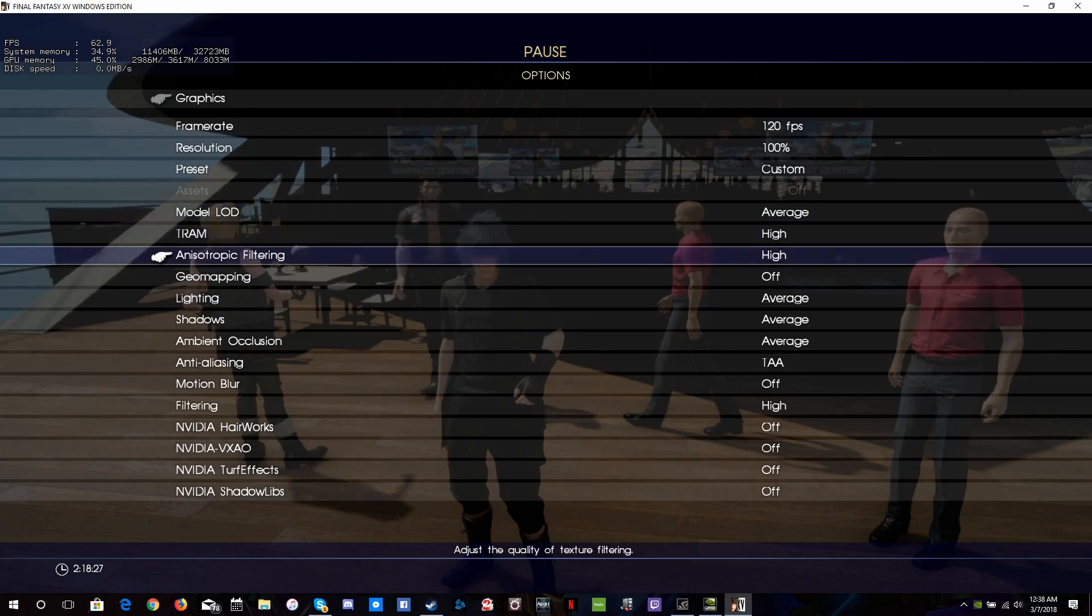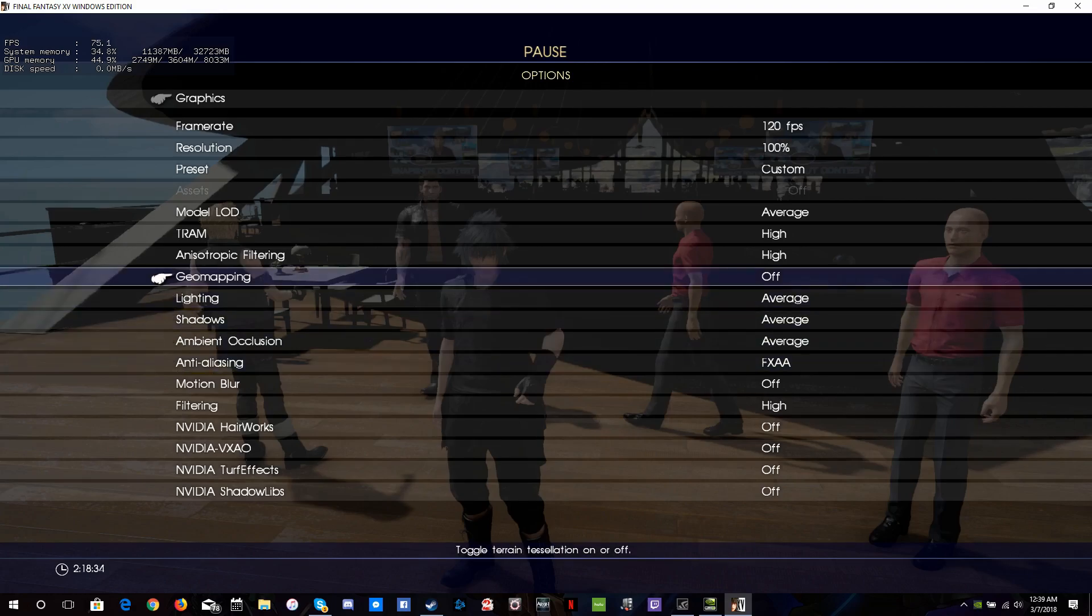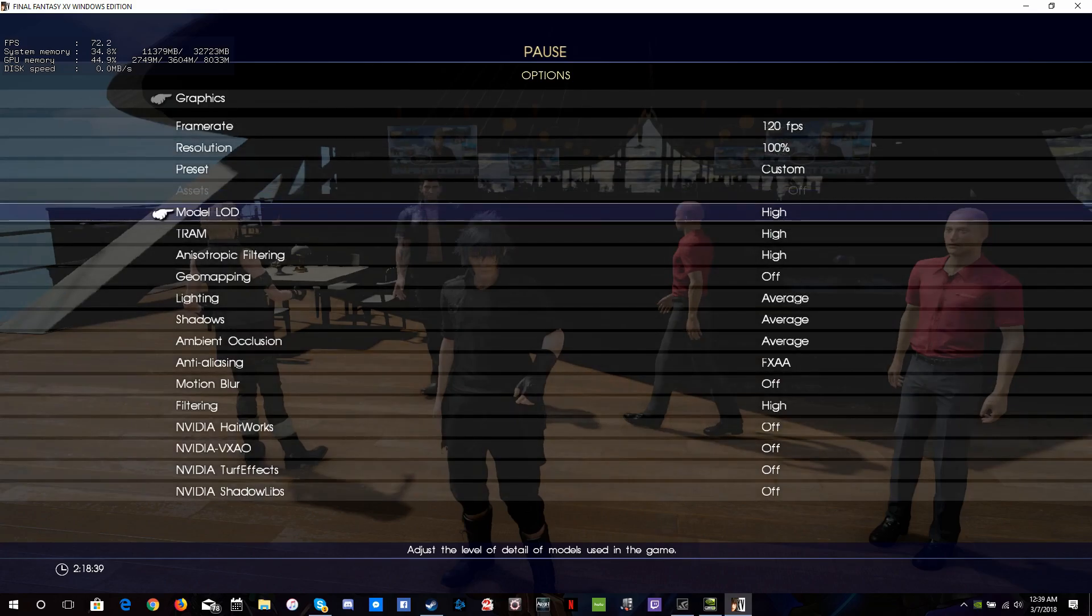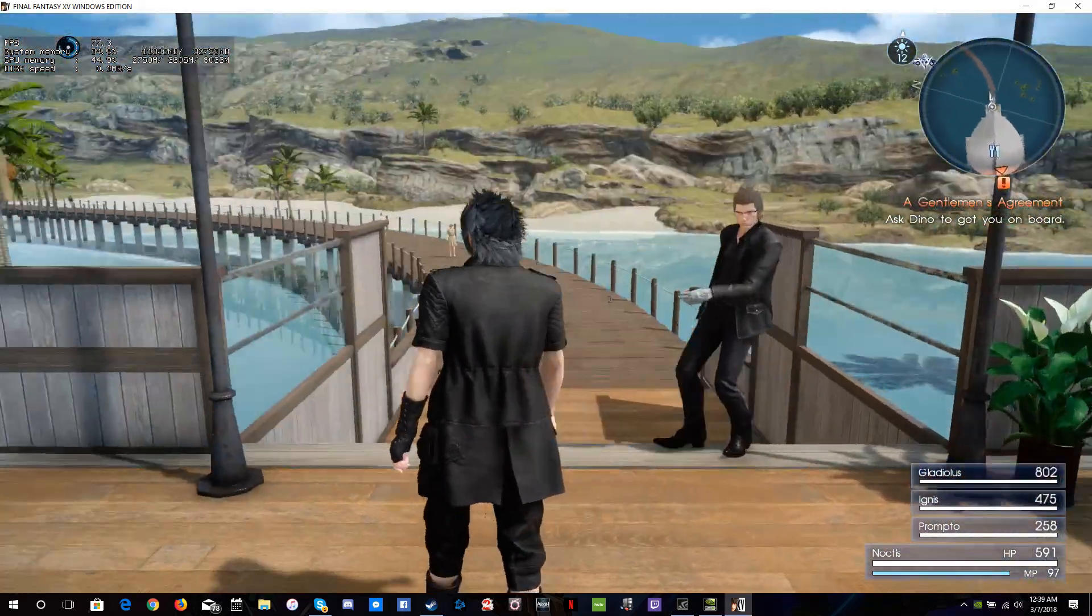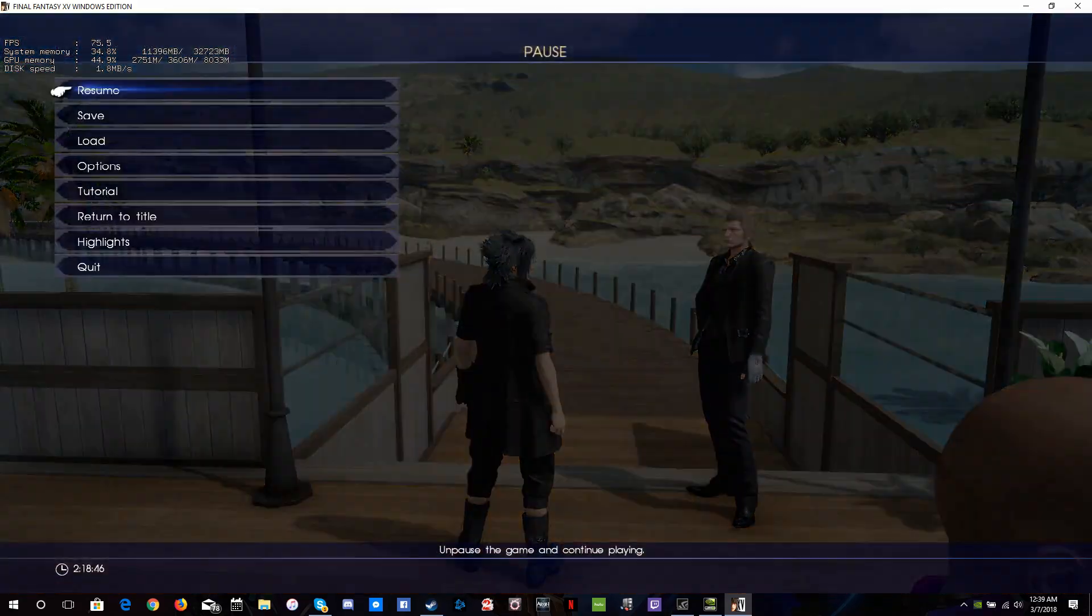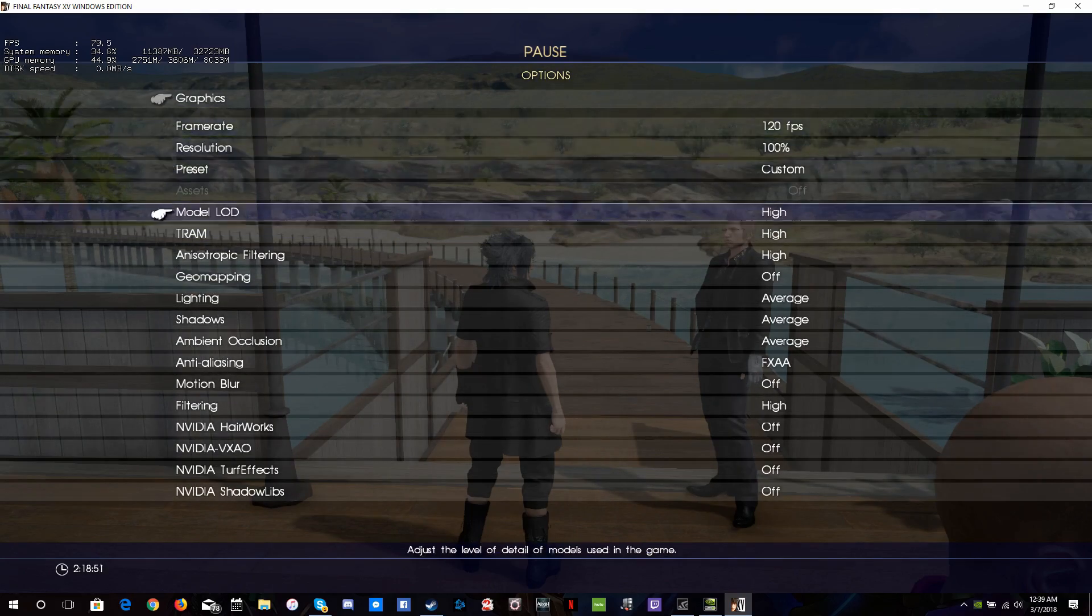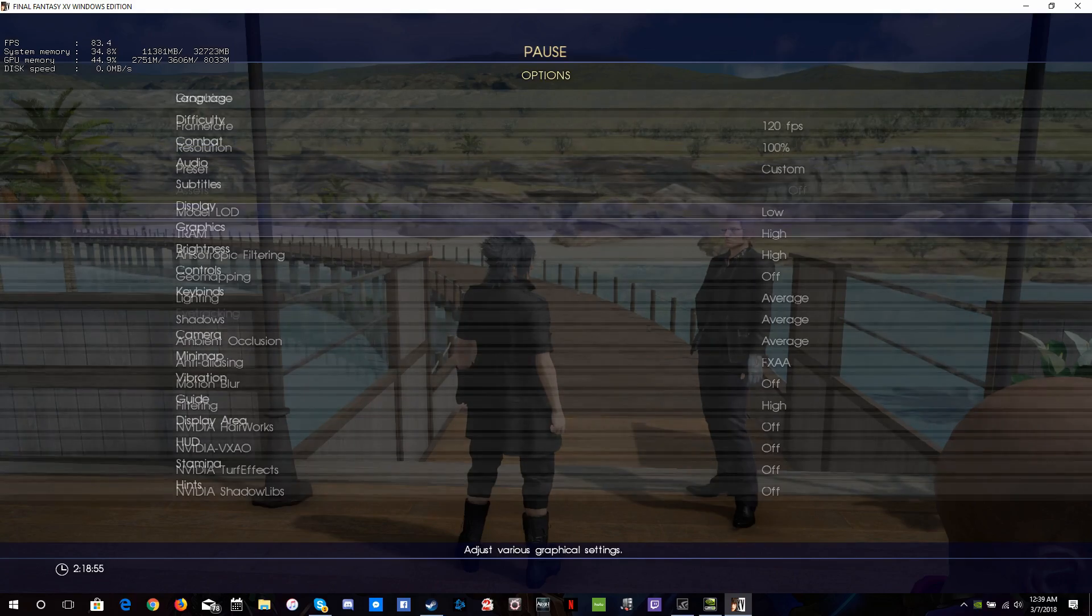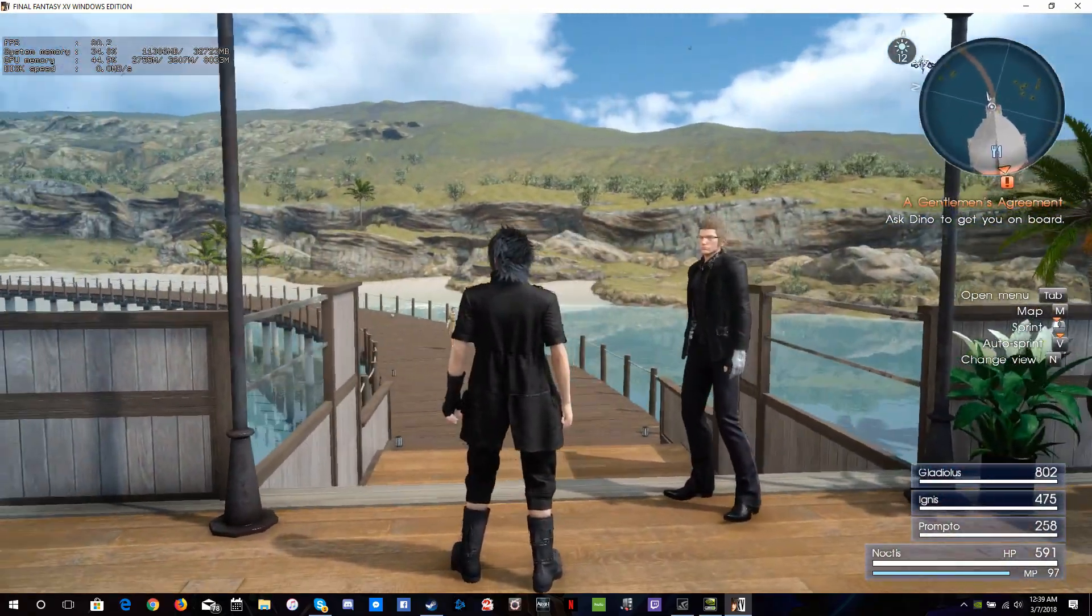So I just disable TAA and enable FXAA. The other setting is this Model LOD. If I set that to high, again you see my frame rate drop just a little bit. When you look out into the distance, 71, 72. Go to Graphics and set this to low: 80. Major difference, guys.